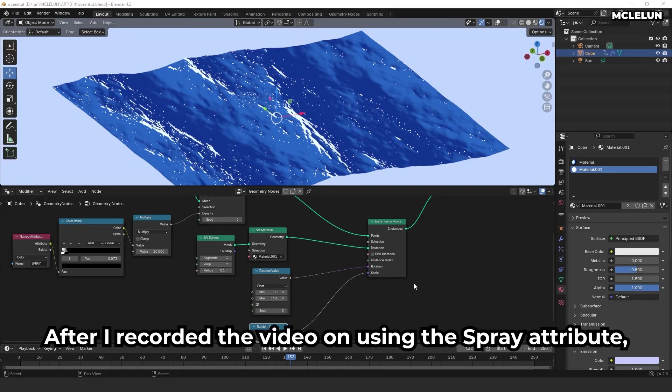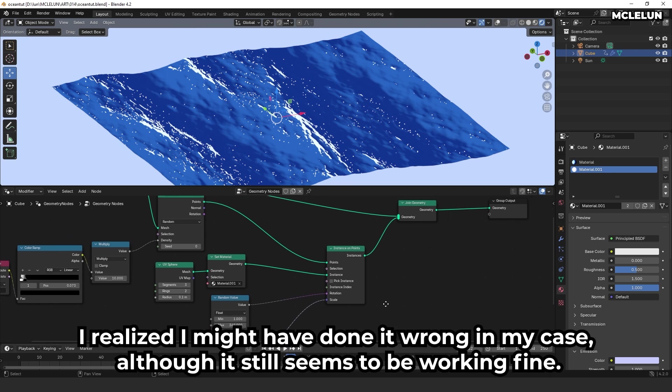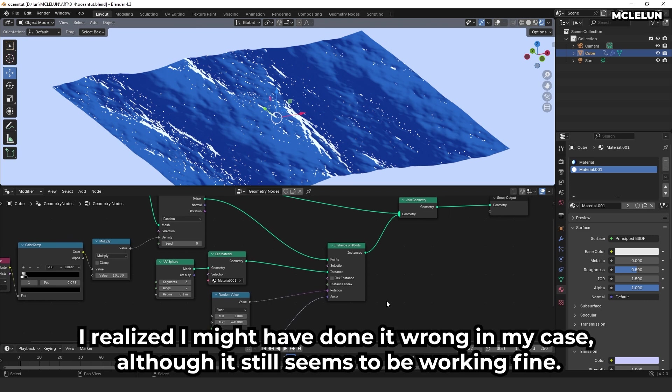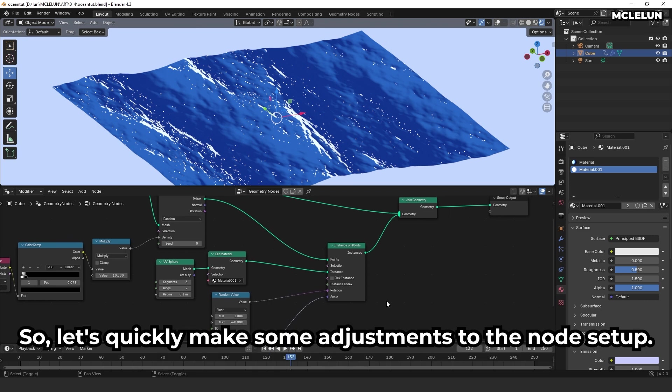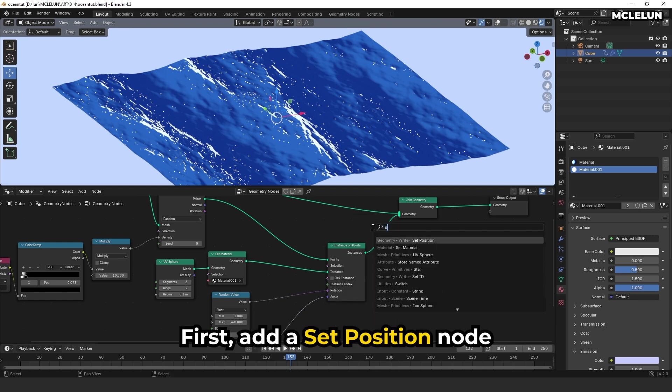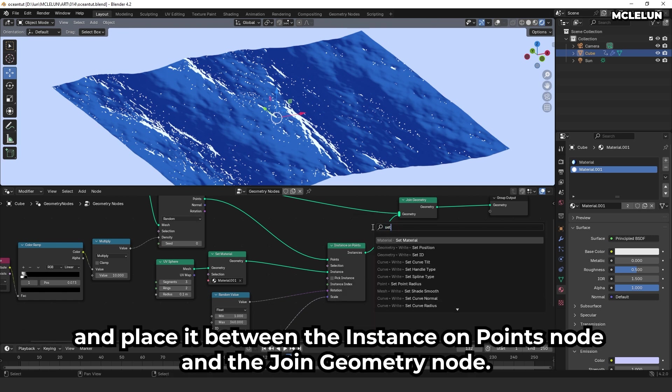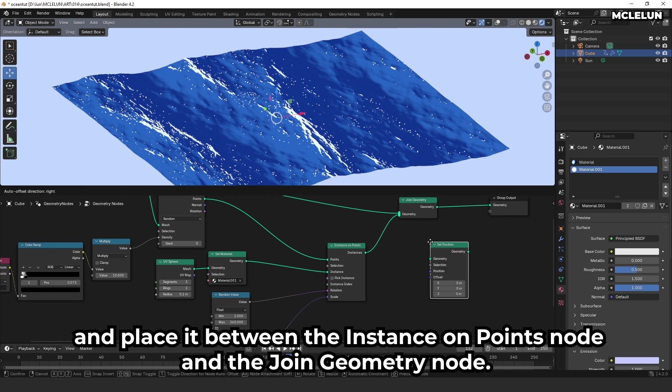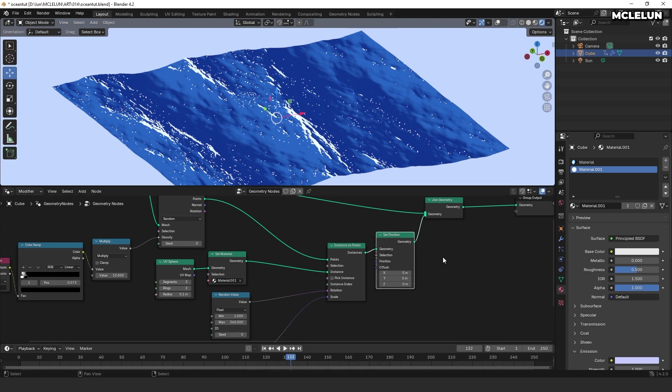After I recorded the video on using the spray attribute, I realized I might have done it wrong in my case. Although it still seems to be working fine, let's quickly make some adjustments to the node setup. First, add the set position node and place it between the instance on points node and the join geometry node.